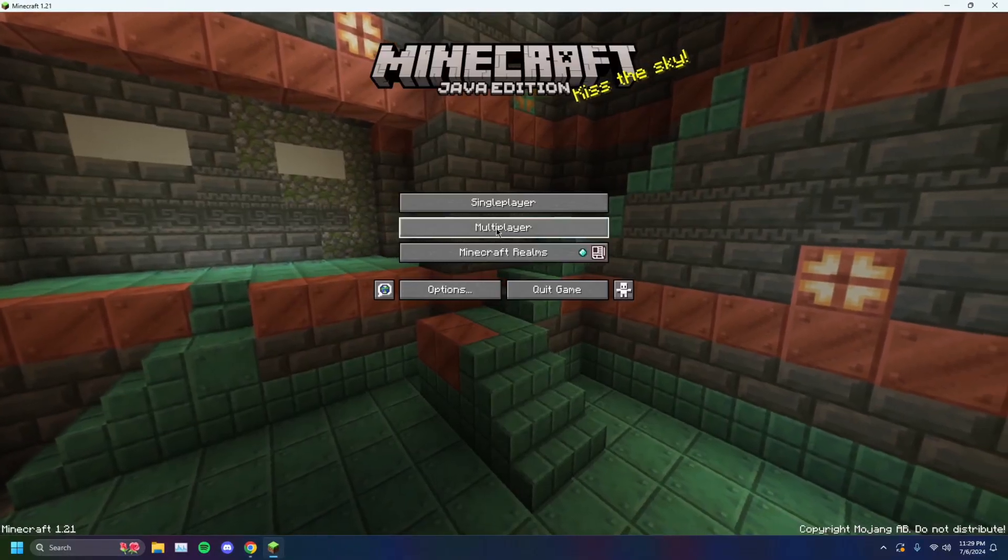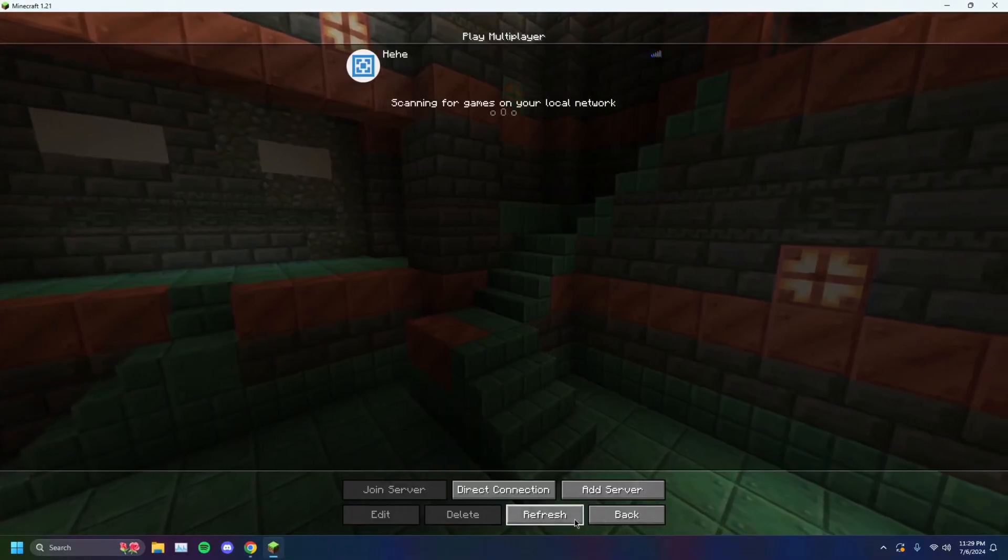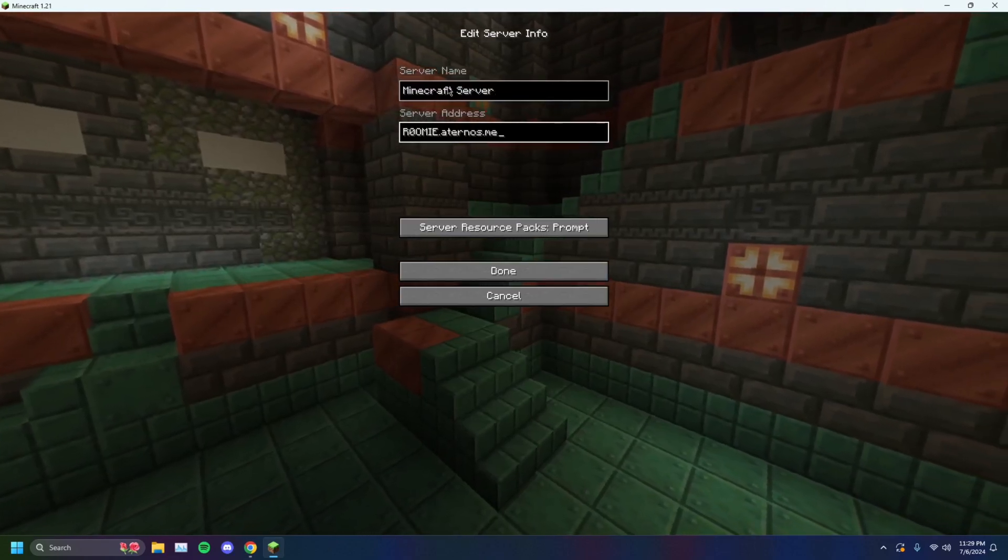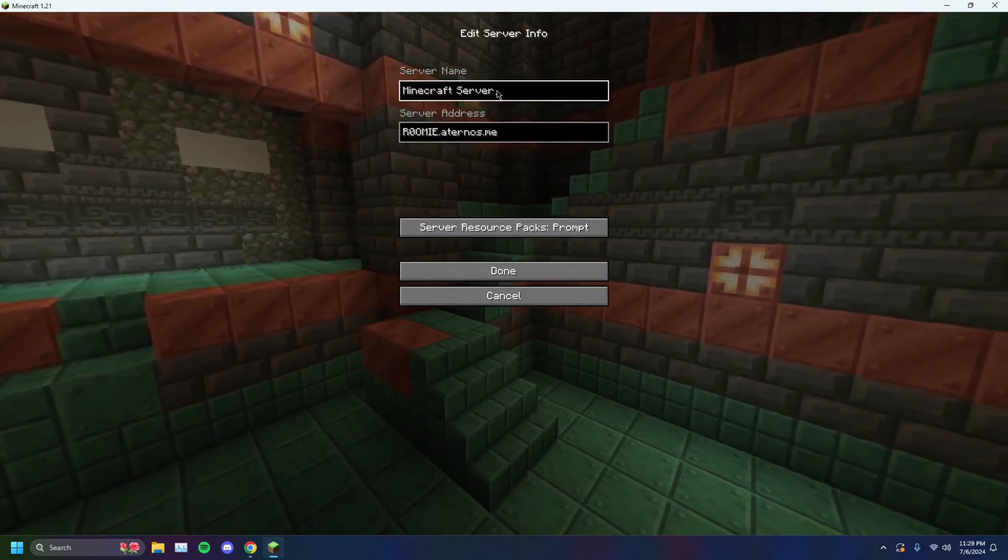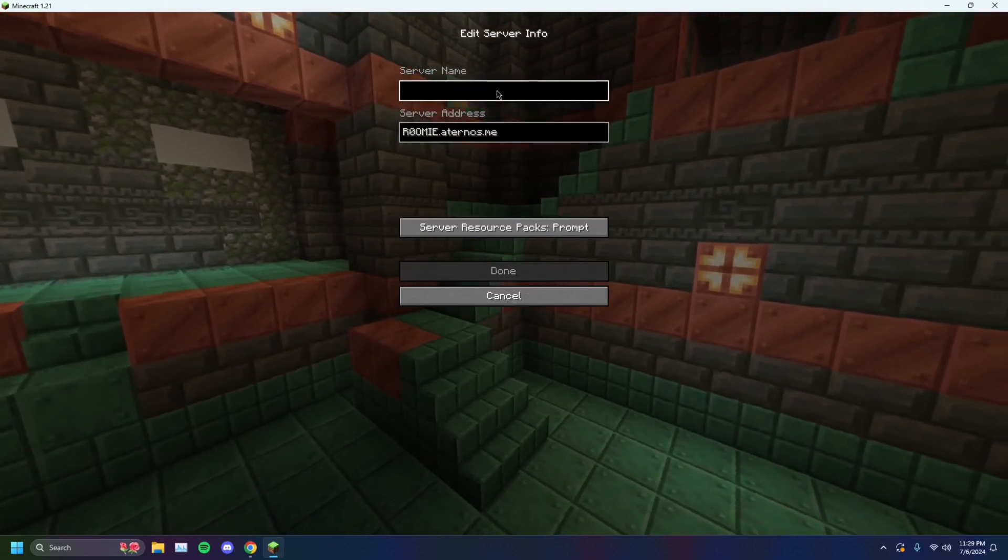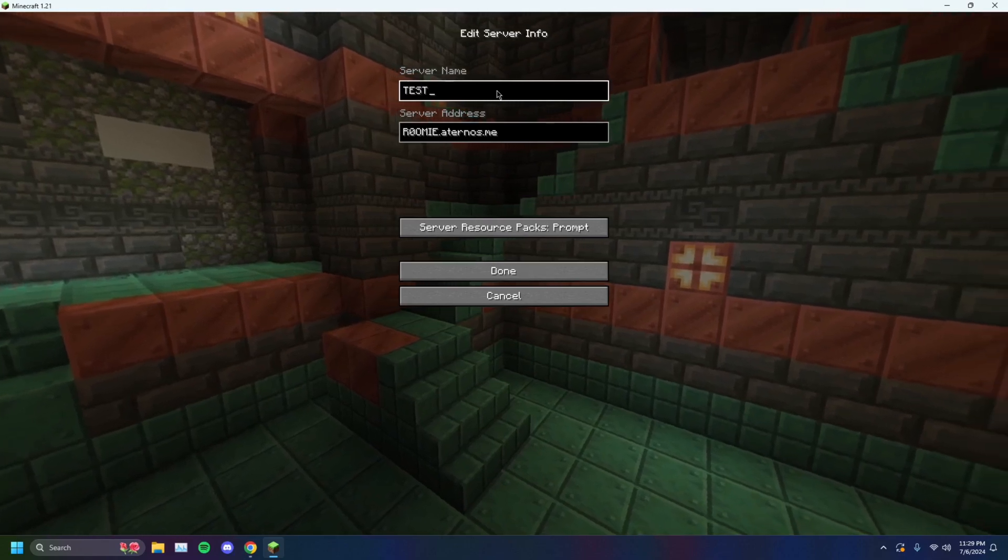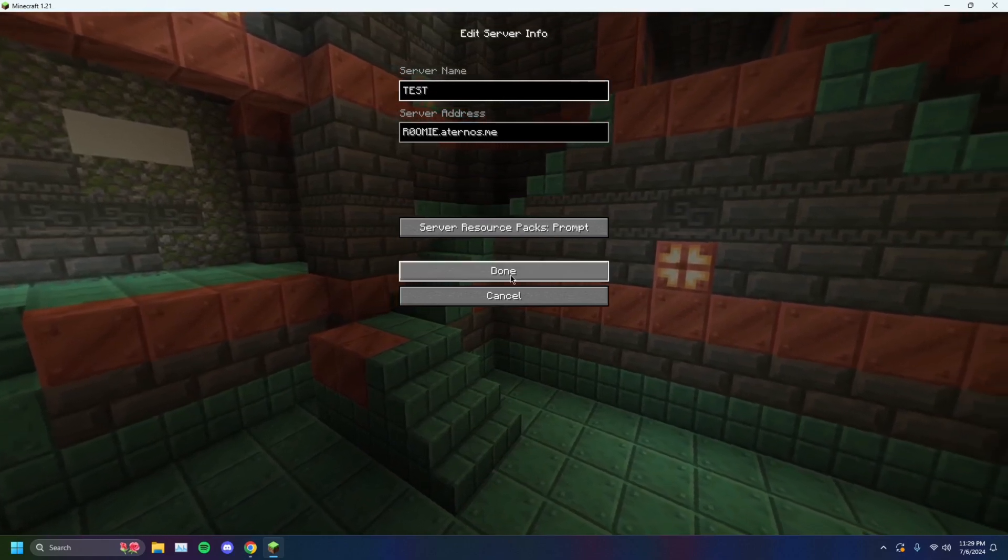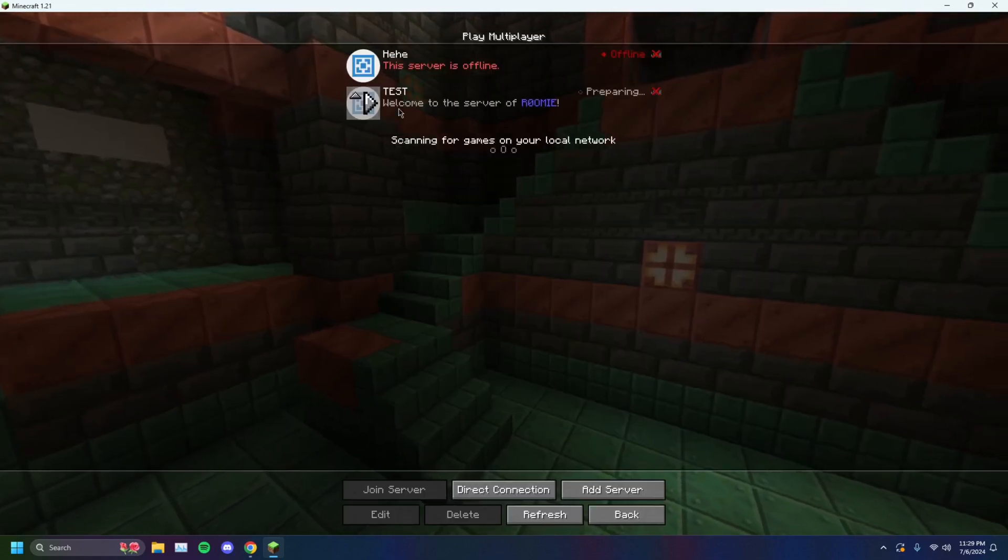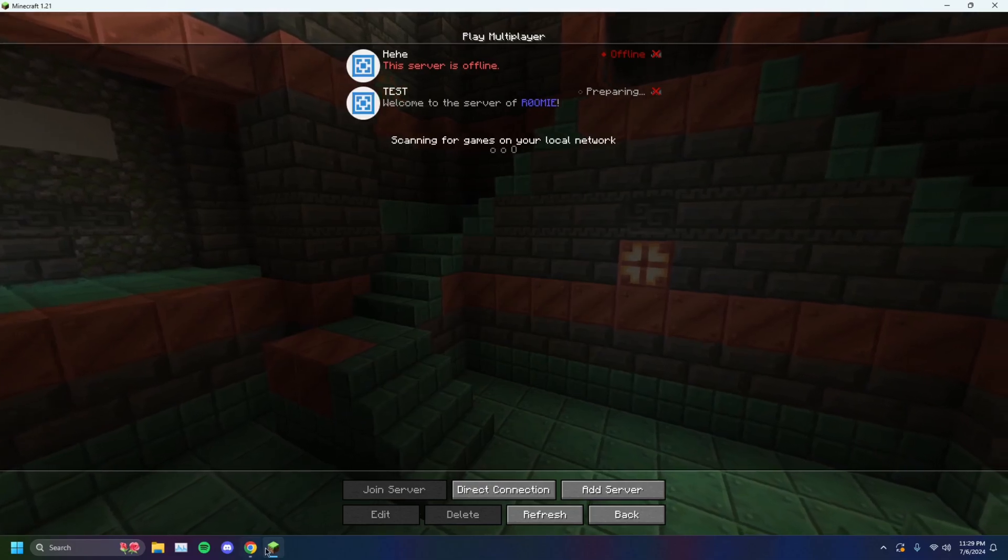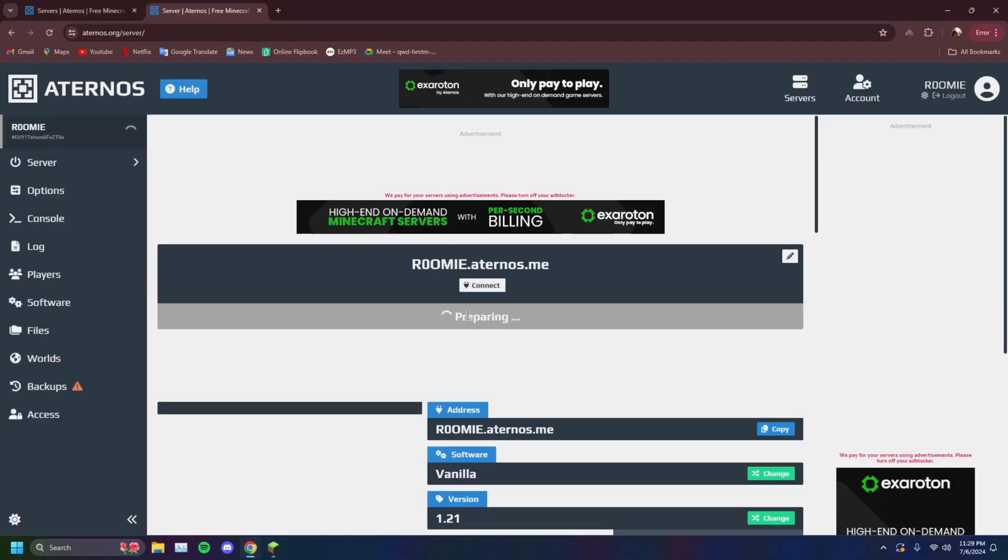So you want to click on multiplayer, click on add server, and you want to paste your server address. So we're just going to call this test for example. As you can see, now it's preparing. The server is not online yet. I will come back once it has fully launched.